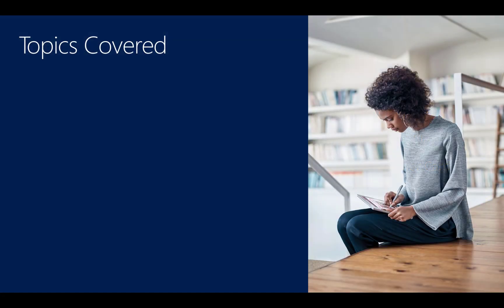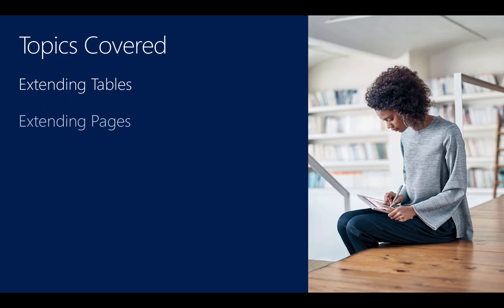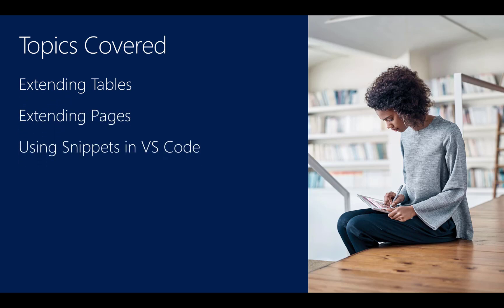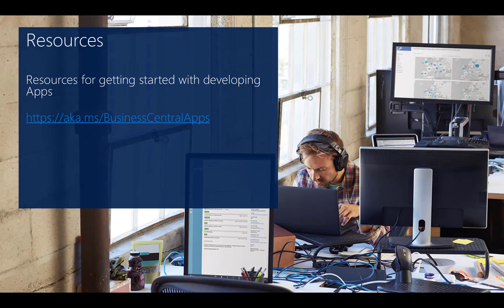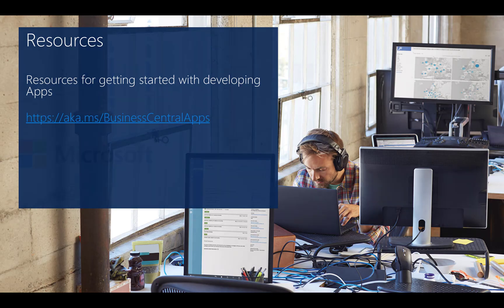In this video, you've learned about extending tables, how to extend pages, and how to use snippets in Visual Studio Code. For more information, please follow the link on your screen. Thank you for watching this video and have a nice day.